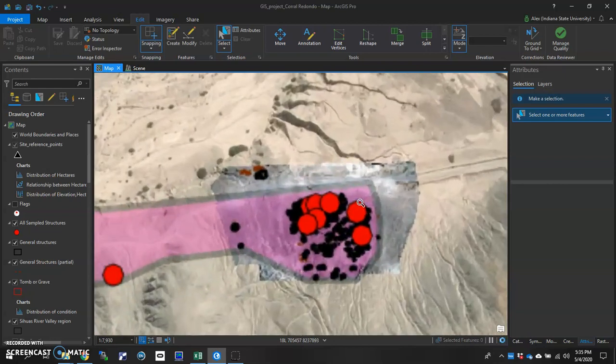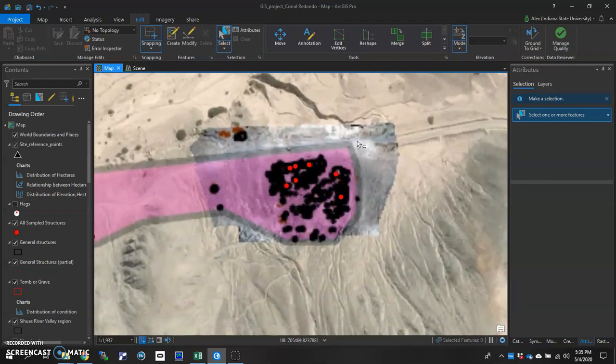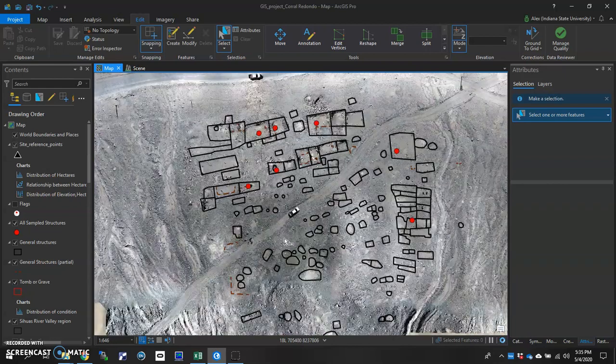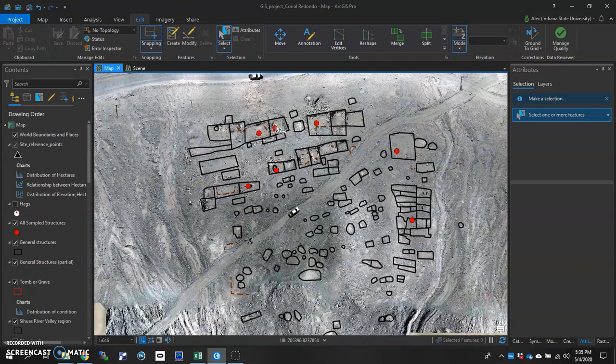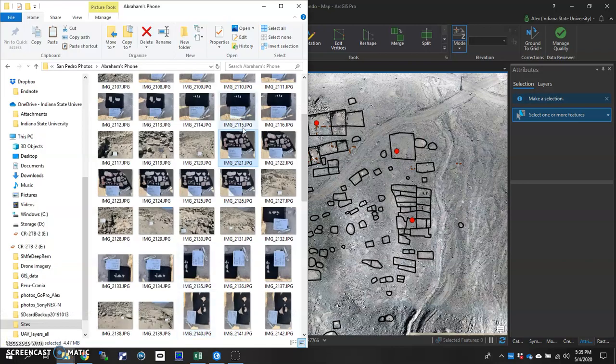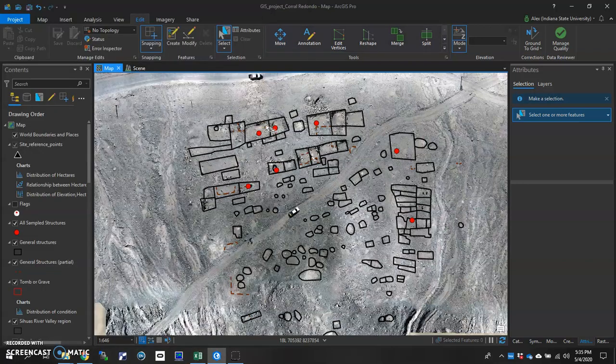I'm going to zoom into this particular part of the archaeological site and focus on this structure right here. And I'm going to want to attach photos that I took in the field to that specific structure.